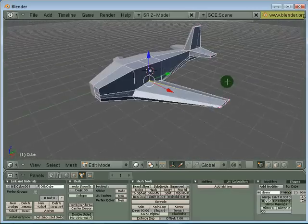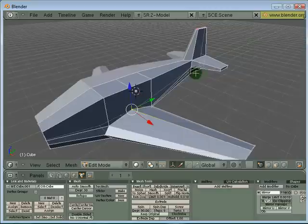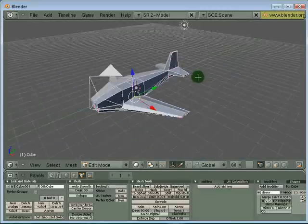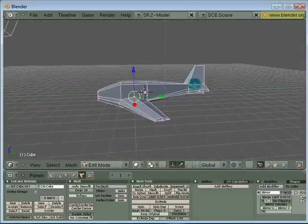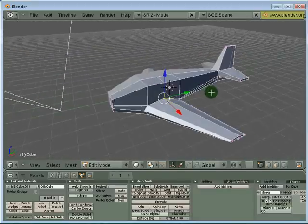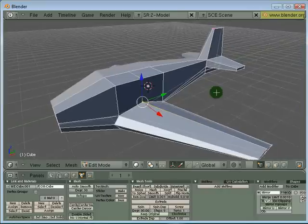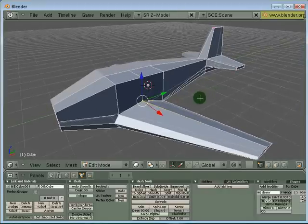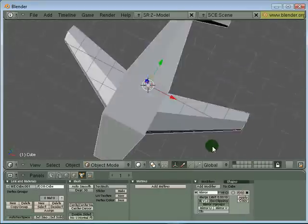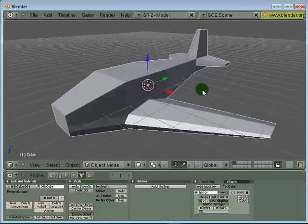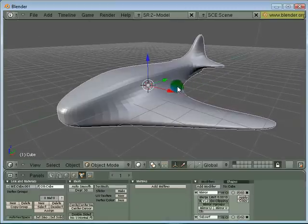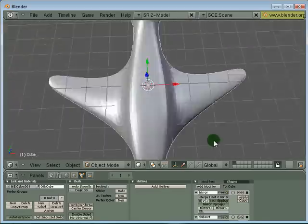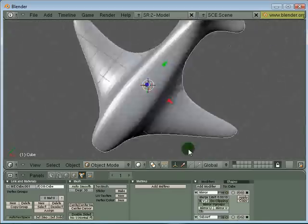Now it looks slightly better but our plane still looks a bit boxy. What we can do is apply mesh smooth to it. Let's press Tab key to go into object mode and add a subsurf by pressing Ctrl plus number three. Now everything looks smooth.